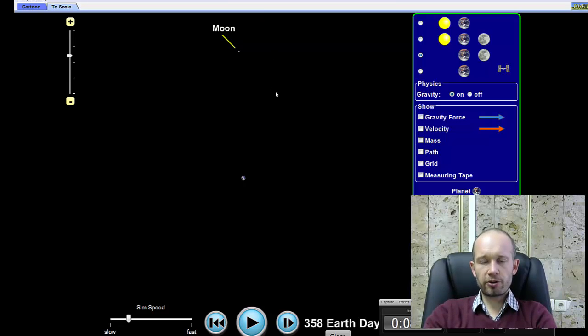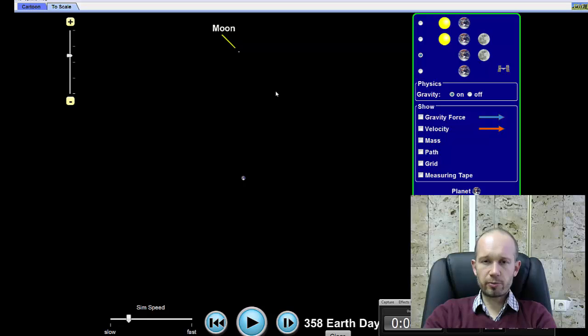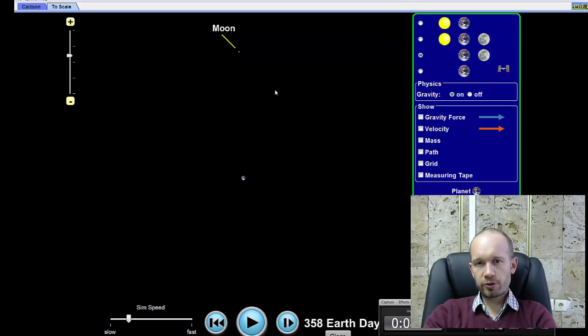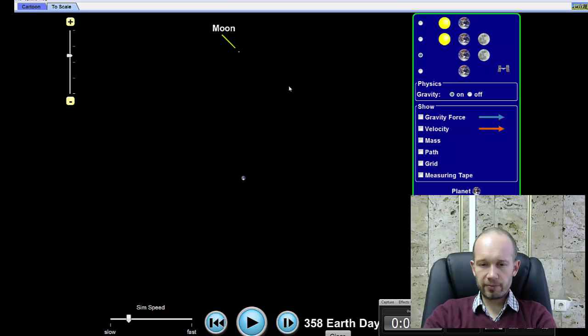The mass has to do with the constant, the constant that relates the period and the average orbital distance. So again, the third Kepler's law of planetary motion states that the square of the orbital period is proportional to the cube of the average orbital distance.